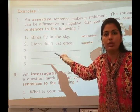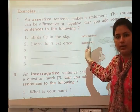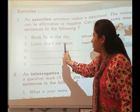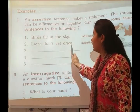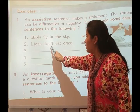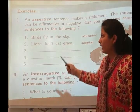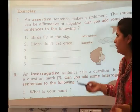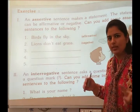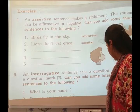Negative means we have to use 'not' in the sentence. For example: 'Birds fly in the sky' — this is an affirmative sentence. 'Lions do not eat the grass' — this is a negative sentence, because it uses 'not'. You can write any statement; if 'not' is not used, it is affirmative, and if 'not' is used, it is negative.